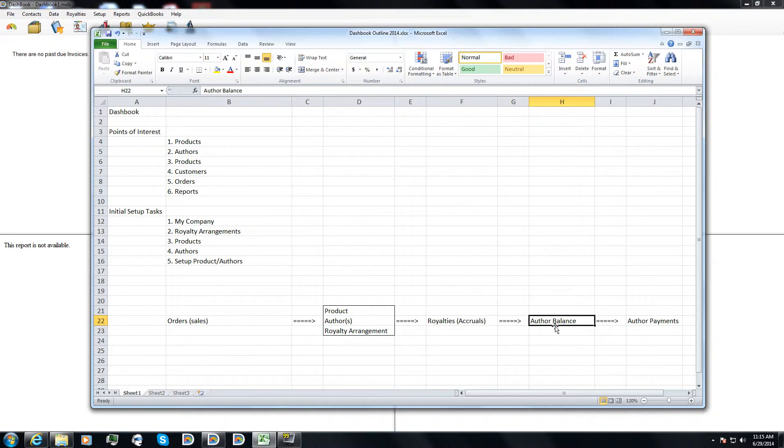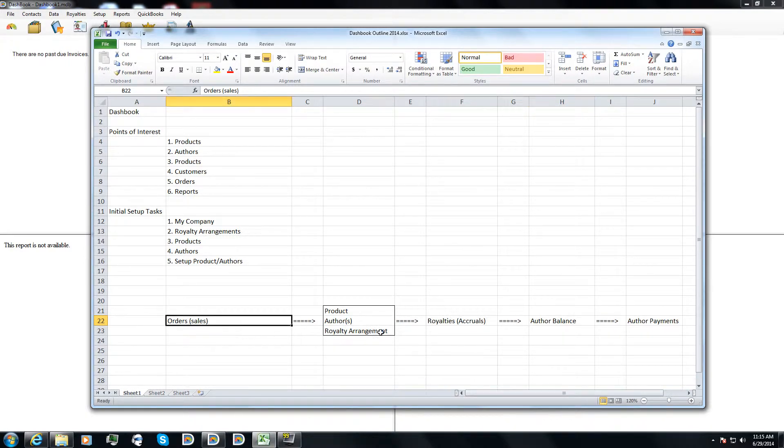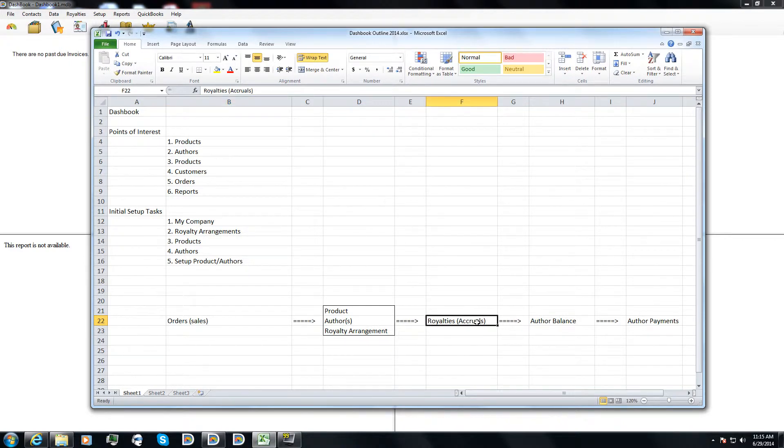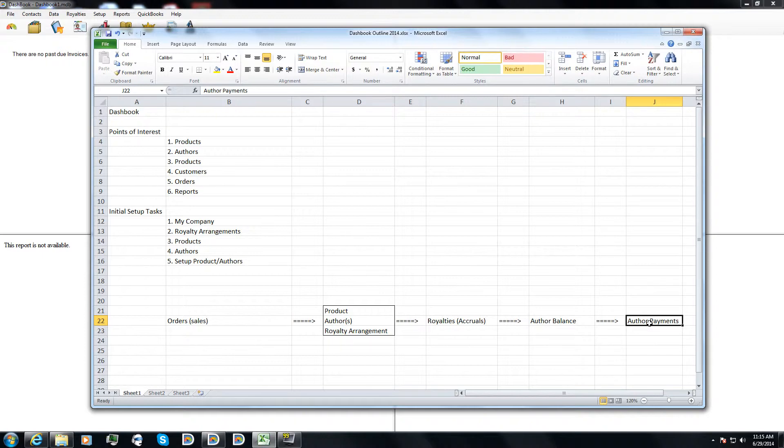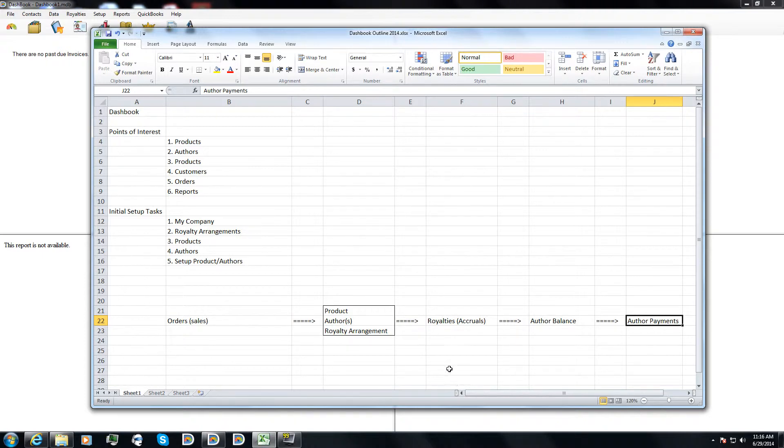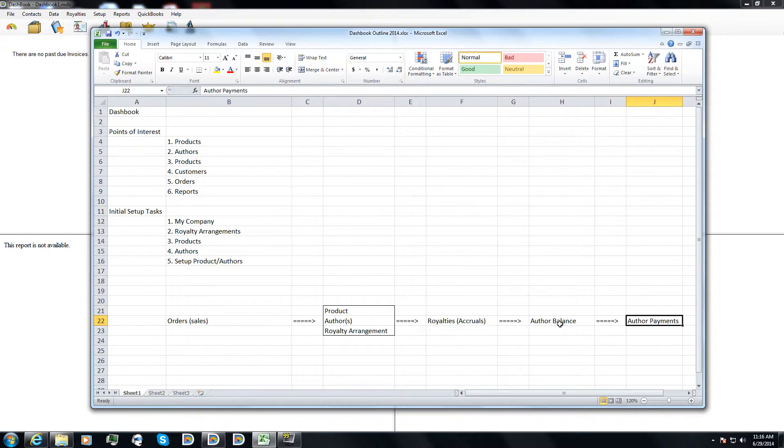So you can be entering in orders for all the way up until today, but then you can decide to pay accruals as of the end of the last period. And that's where the author balance comes into play. Then after you've determined how much you're going to pay the author, you create payments in Dashbook. That way Dashbook knows when and how much the author was paid. And when the next period comes along, it can repeat this calculation and give you the balance for the end of the next period.